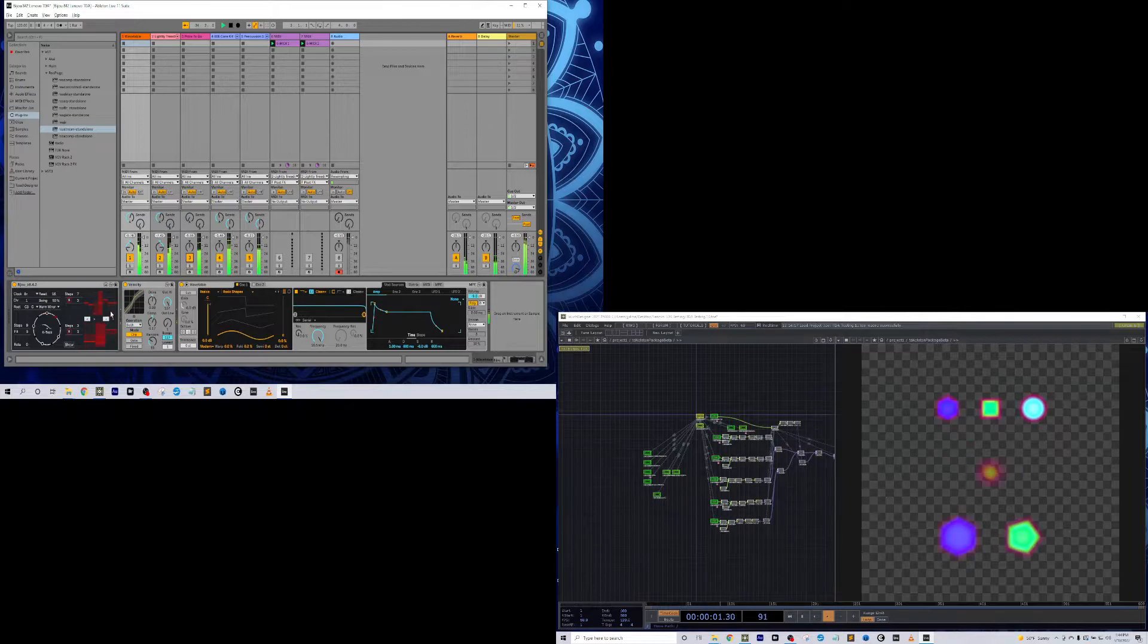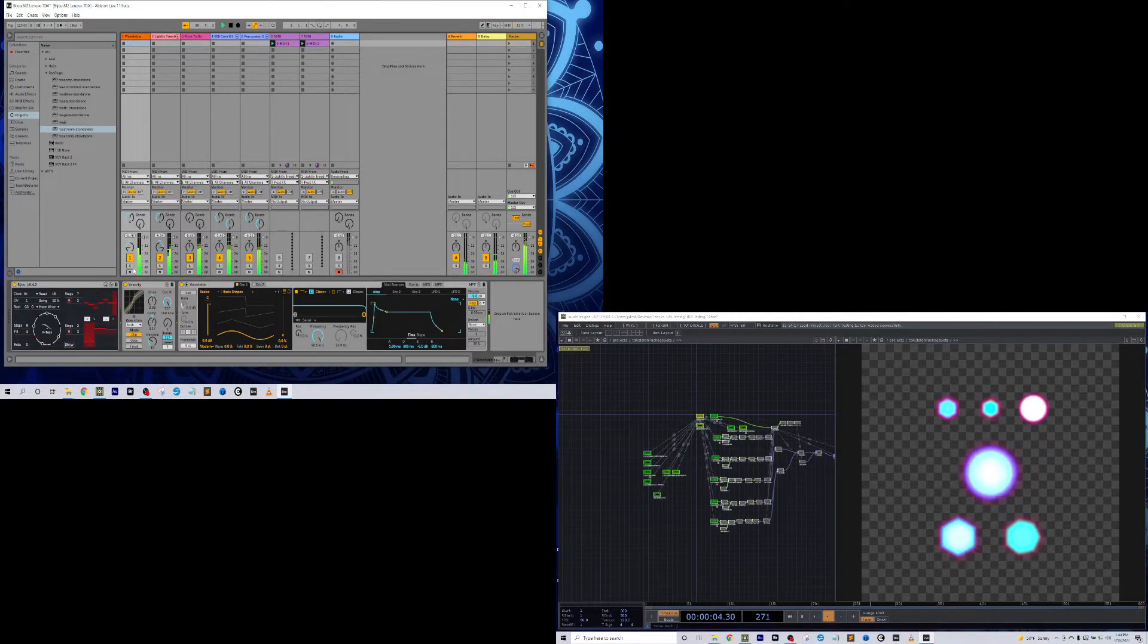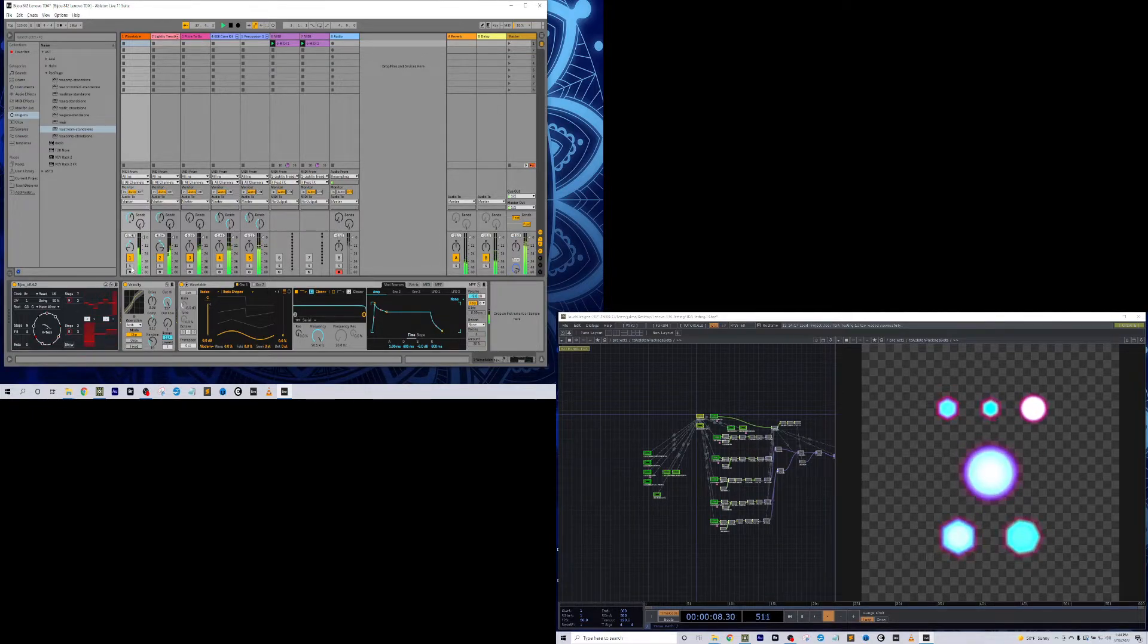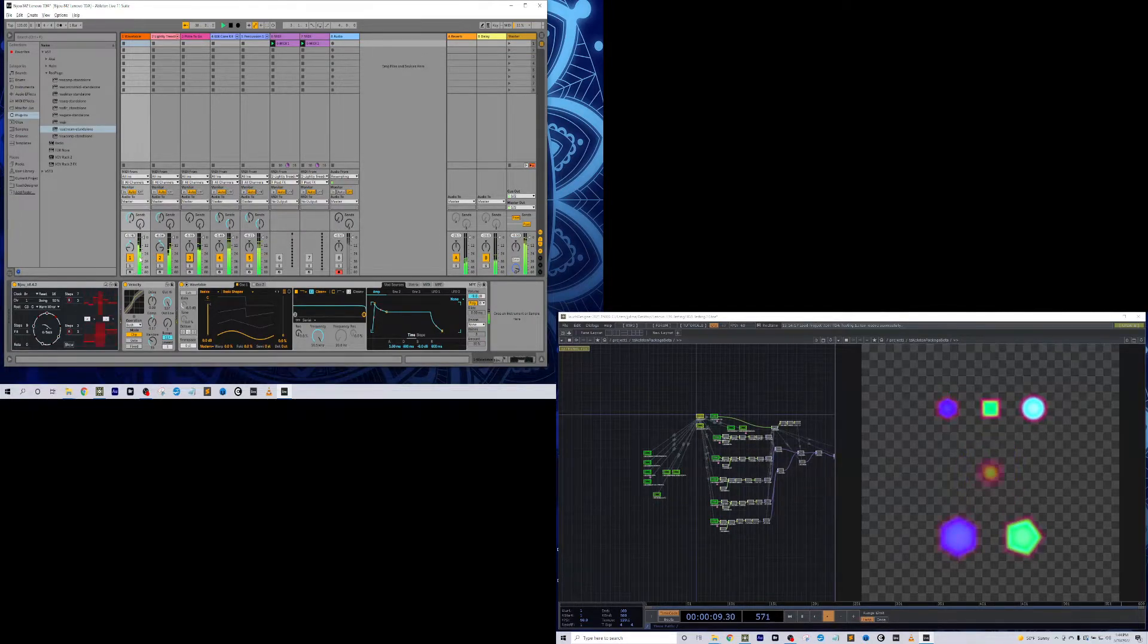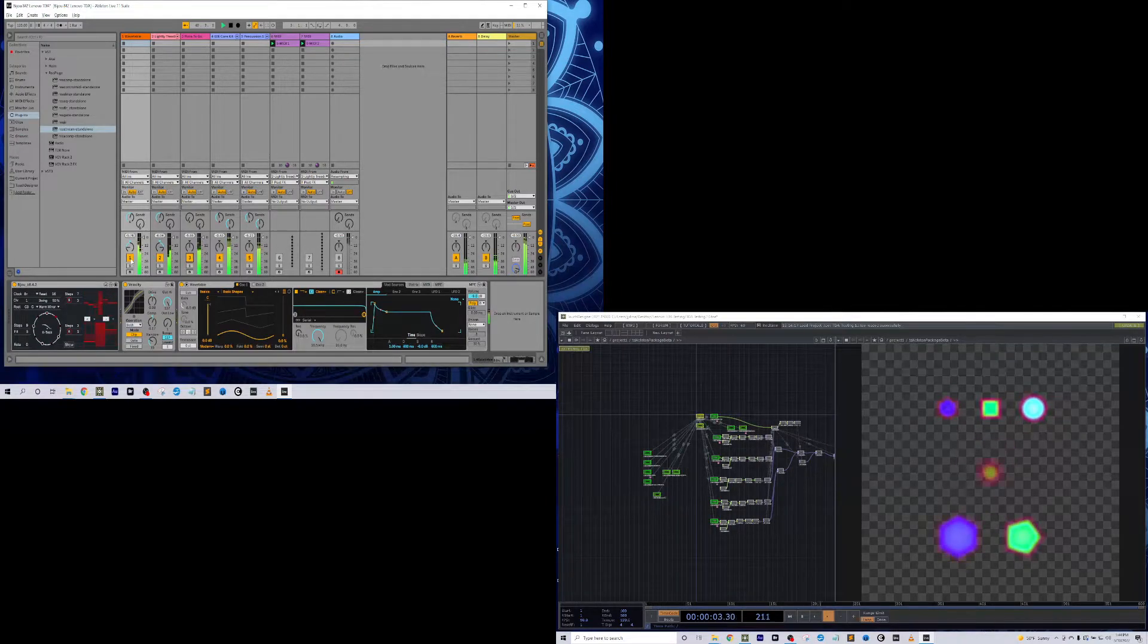And I'm using Bijou, which is a Euclidean sequencer that I did a couple videos on before. It's really handy for coming up with stuff to test with quickly.